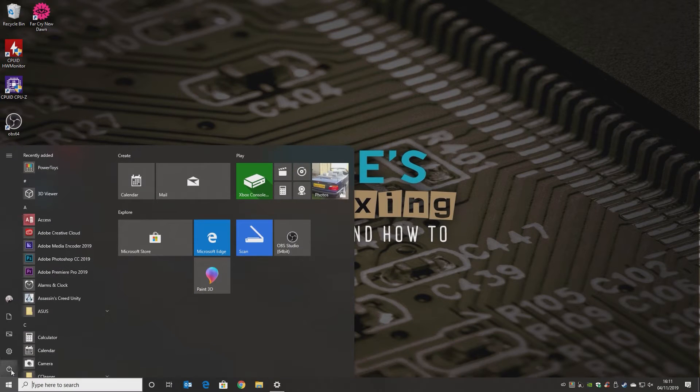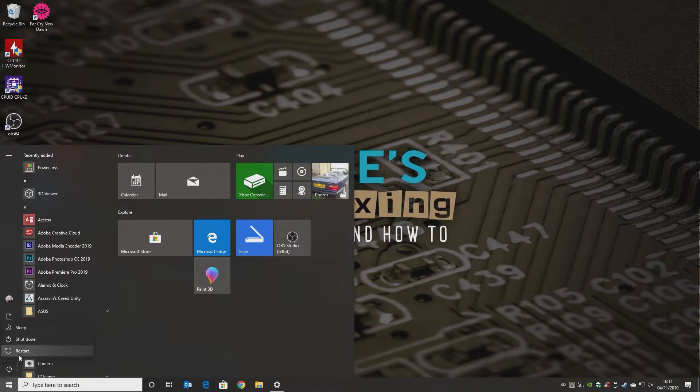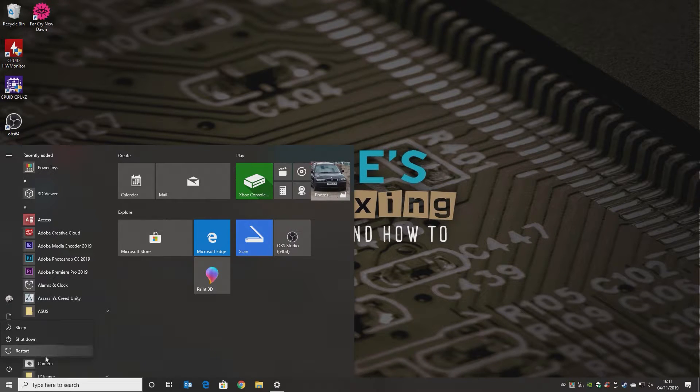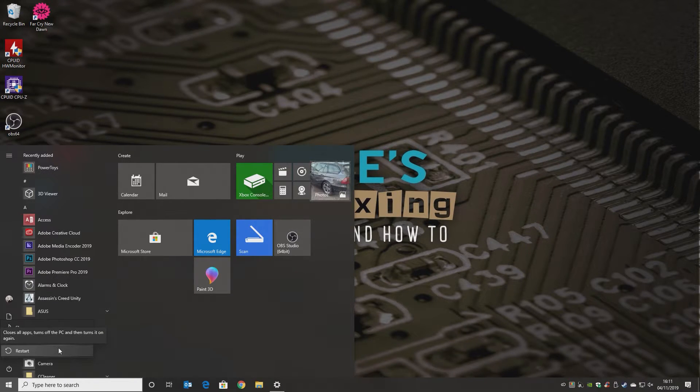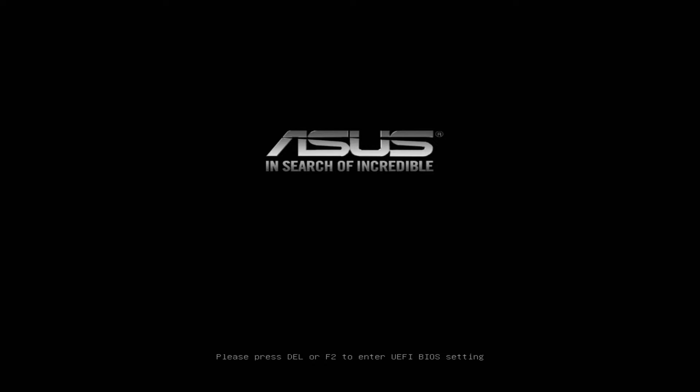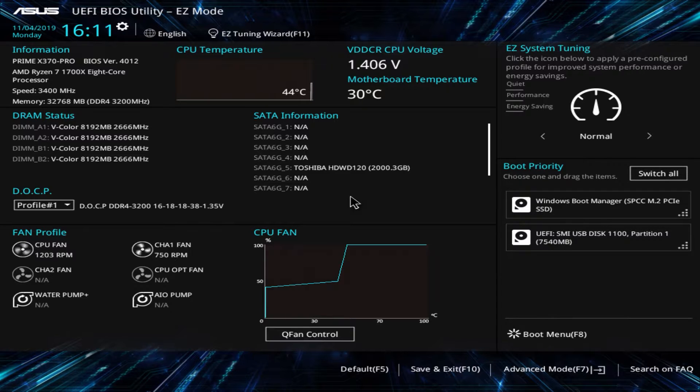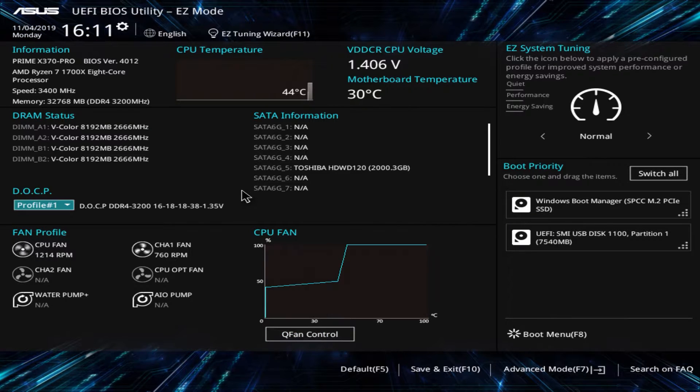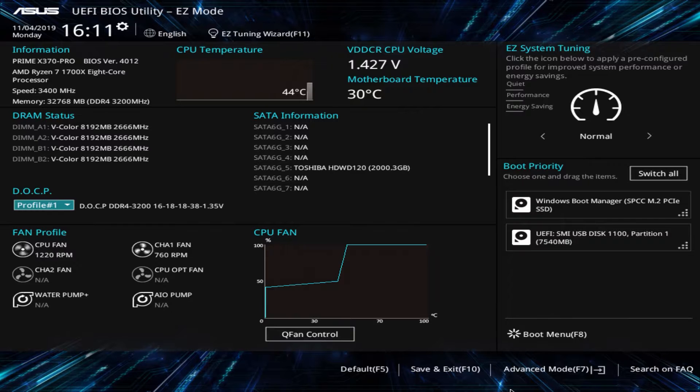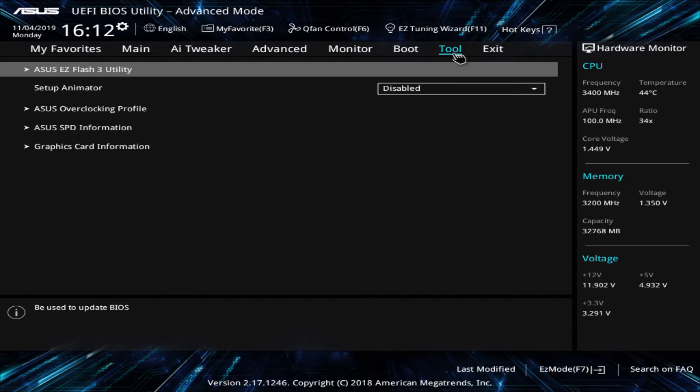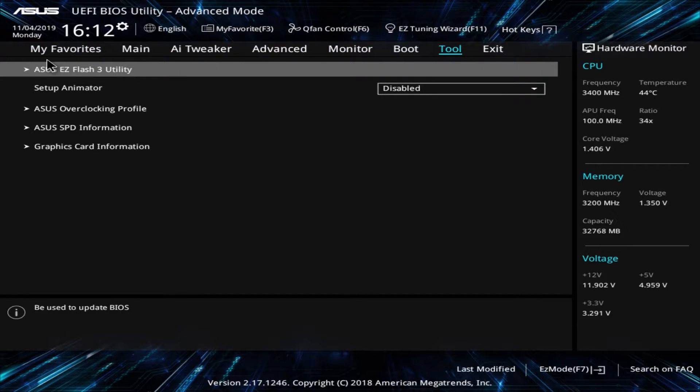What we're going to do now is shut down the computer. Click on restart and when we're restarting, you want to be pressing the button to access your UEFI or BIOS. In which case, on this board, it's going to be the delete key. Let's click on restart and we'll go ahead and do that. As it says on the screen, press delete or F2. And there we go.